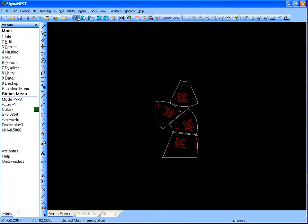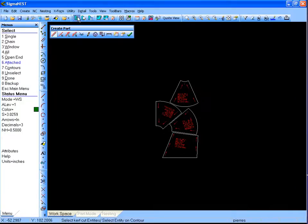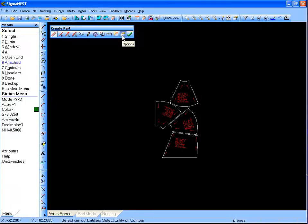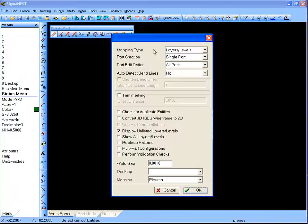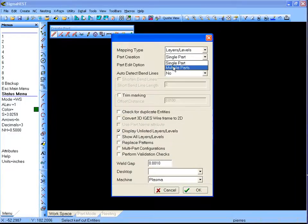Then, select Part Create. Under Options, make sure the Part Creation option is set to Multiple Parts.